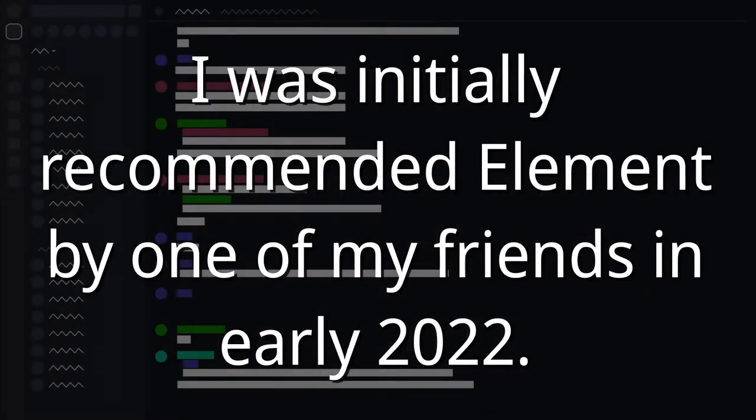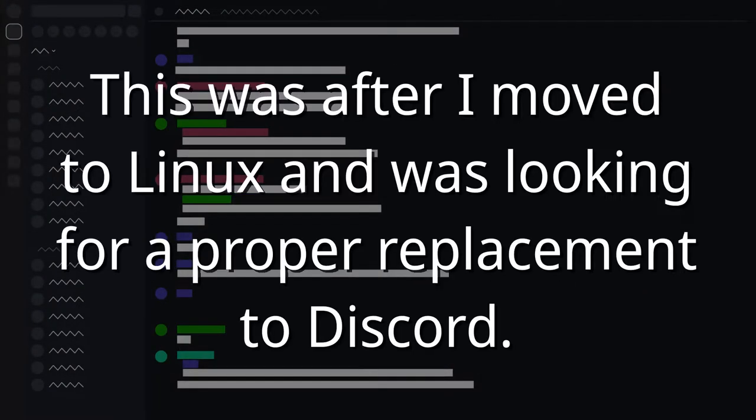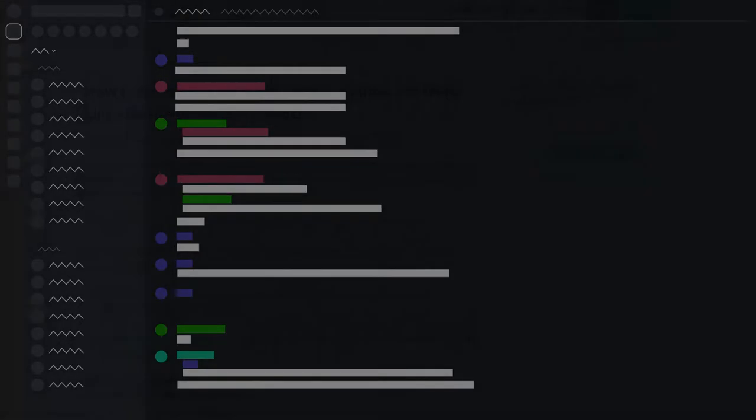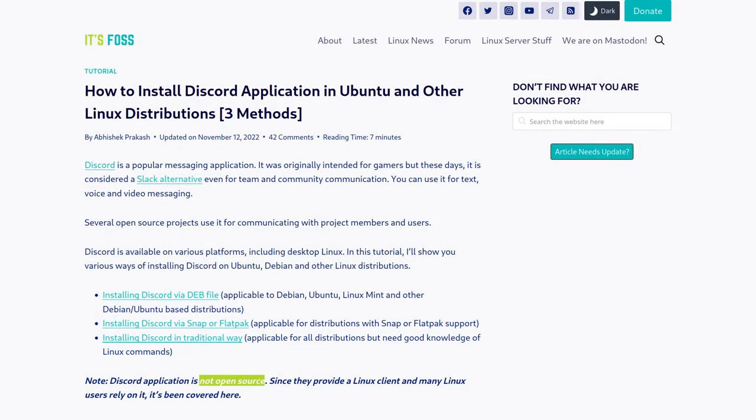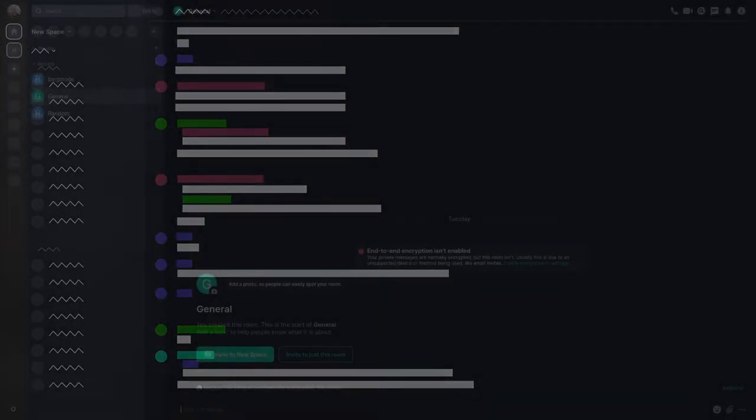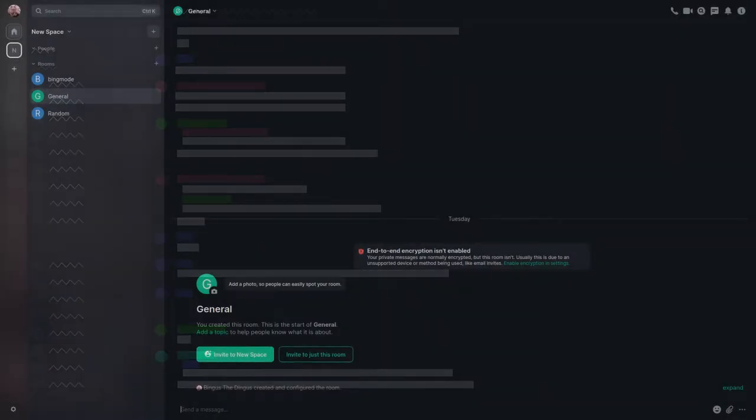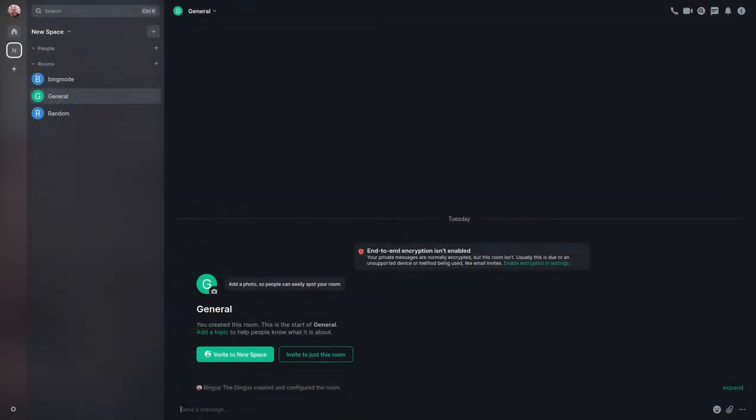I was initially recommended Element by one of my friends in early 2022. This was after I moved to Linux and was looking for a proper replacement to Discord that would give me a similar experience. Discord is accessible on Linux, but the perks listed previously were enough to get me to take a look-see. I actually really like Element, and whilst the UI layout takes a bit of getting used to, it's mostly intuitive and if you stop watching here, don't by the way, then you'd have a good idea of how to use it going in.